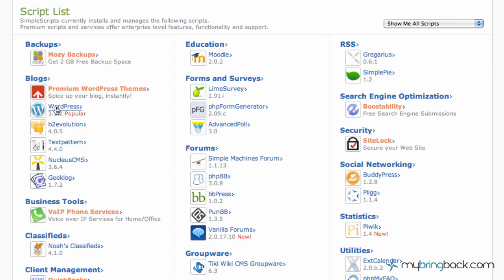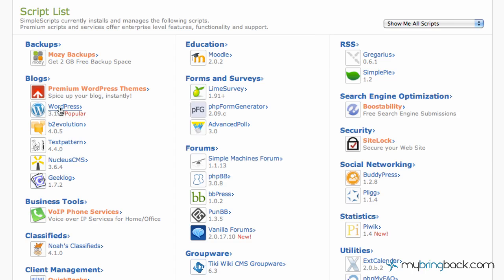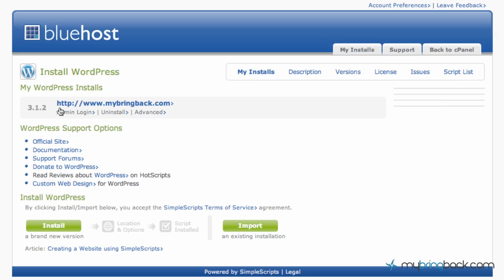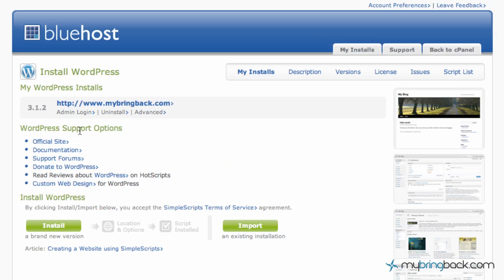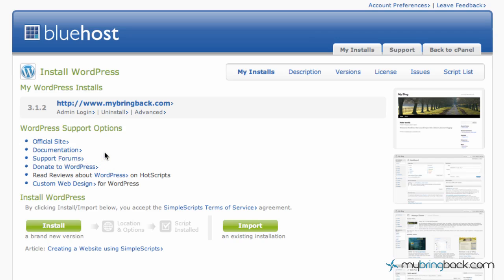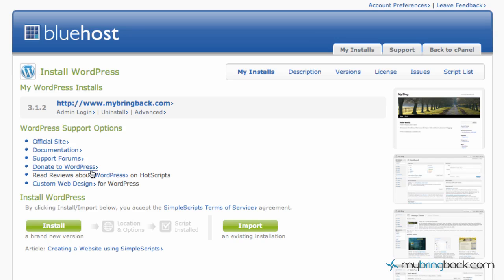We're going to go to WordPress and you can see popular, it's a free platform that you guys can do. Actually just click WordPress, loads up basically the install stuff. WordPress support options, you've got a whole slew of different support, official sites, documentations, donate. Always donating to the companies that give us free stuff is always great. So if you want to support WordPress, if you want to support people that do that, go ahead.